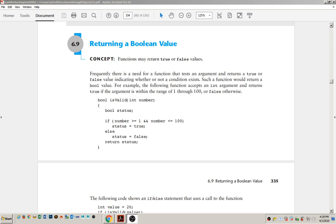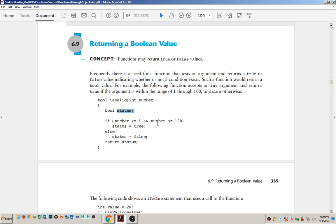We'll also cover the lab. Let's start off with functions that return Boolean values. A Boolean value is the value of either true or false, and you can literally use the keyword true or false when you are returning that value from the function. This is a nice way of being able to do input validation. Let's look at a quick example. This is a function definition for a function named is_valid that takes an integer as an argument. We declare a Boolean type variable called status, and we check if the number is greater than 1 and less than 100. Then we set status to true, otherwise false, and return that value.